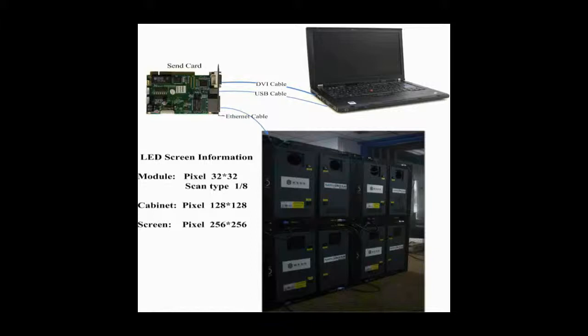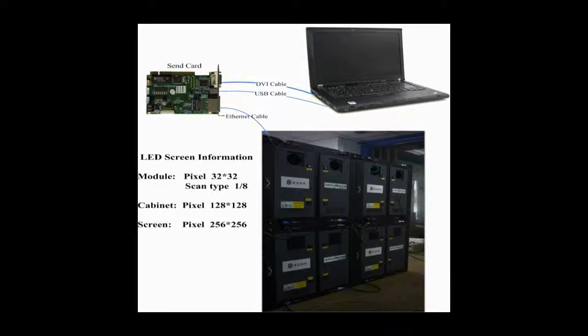The pixel resolution of a module is 32x32, and that of a cabinet is 128x128. This picture shows how the four cabinets are connected together.